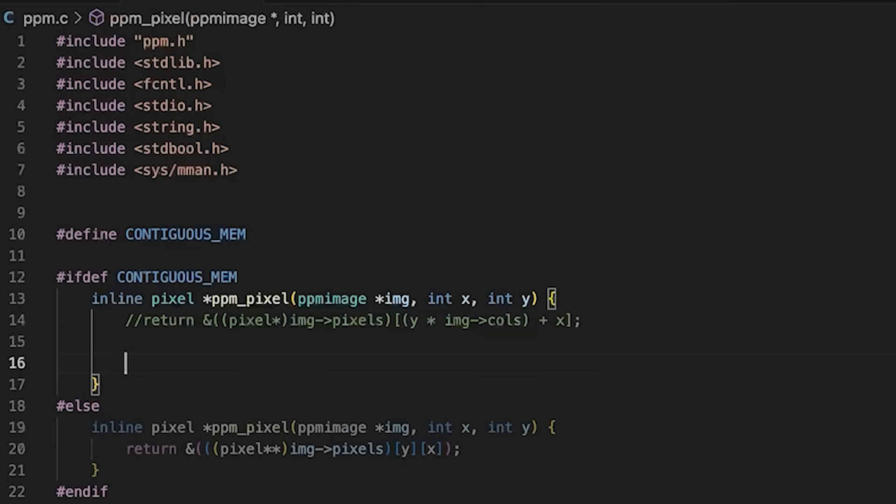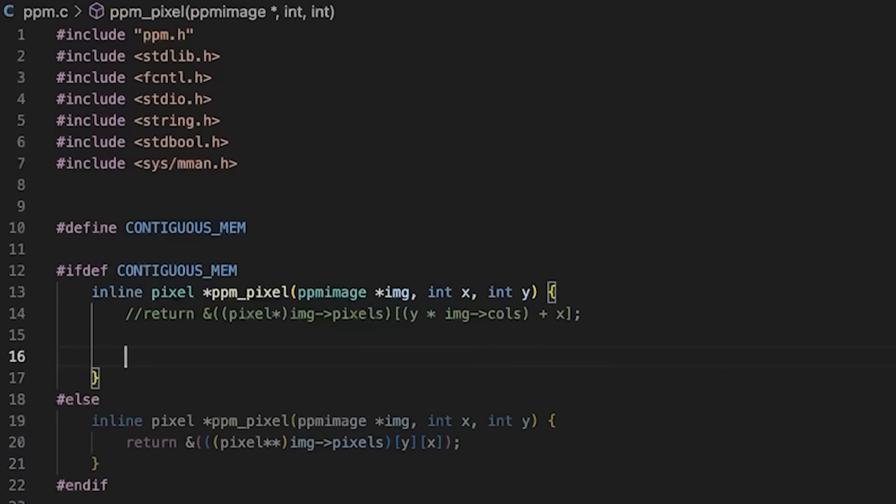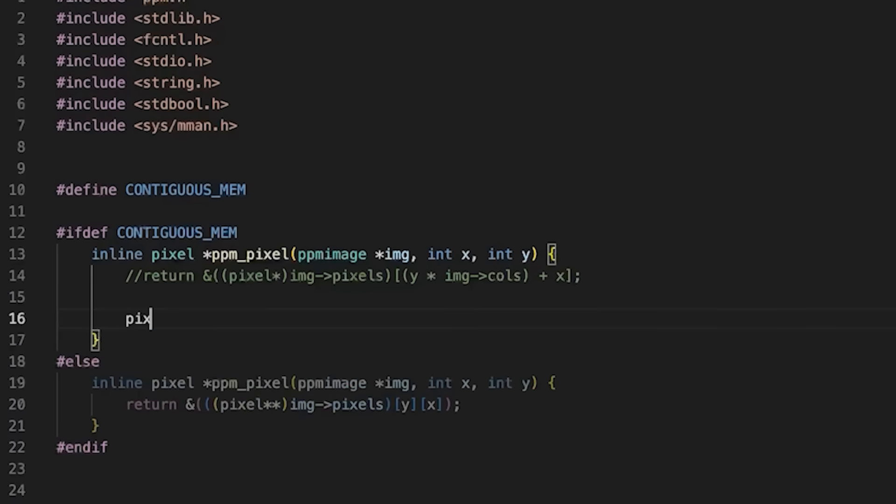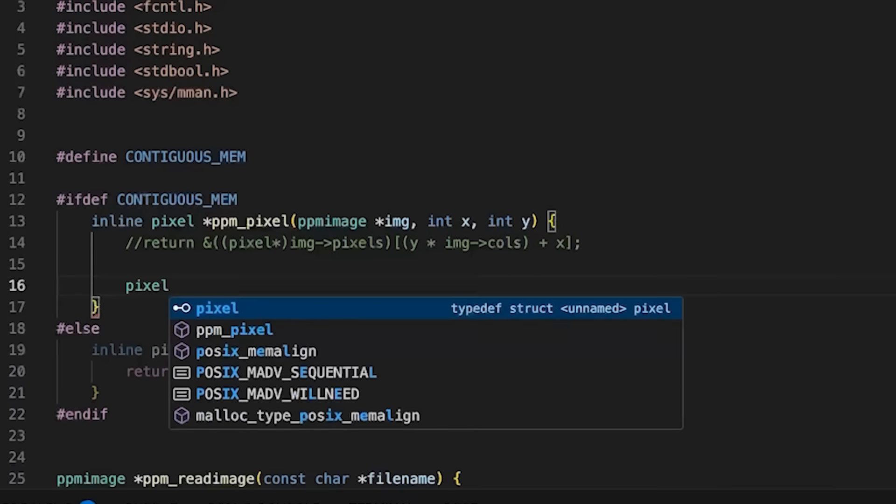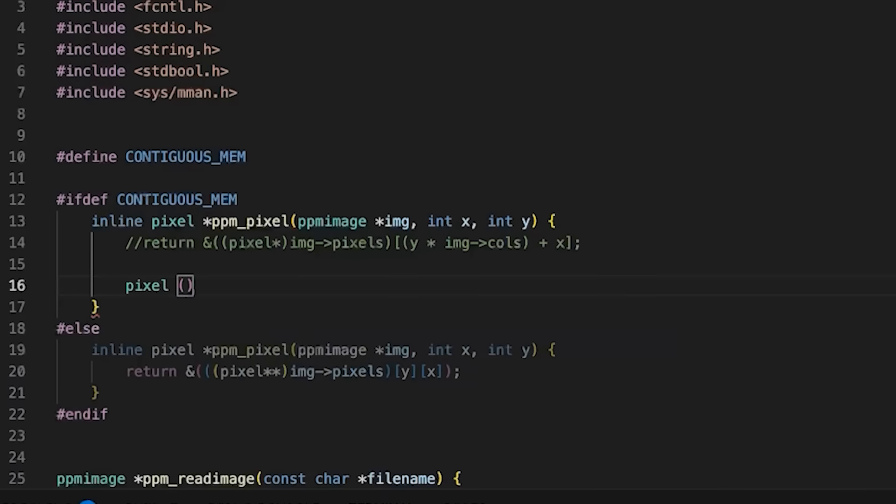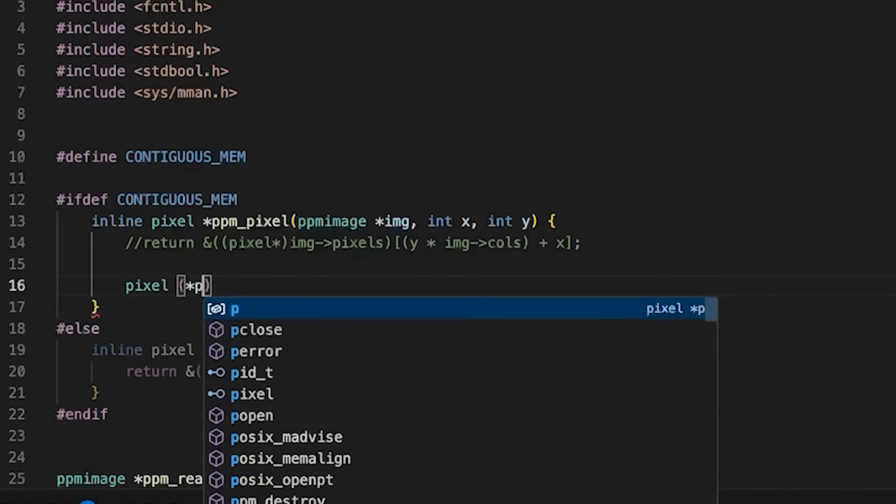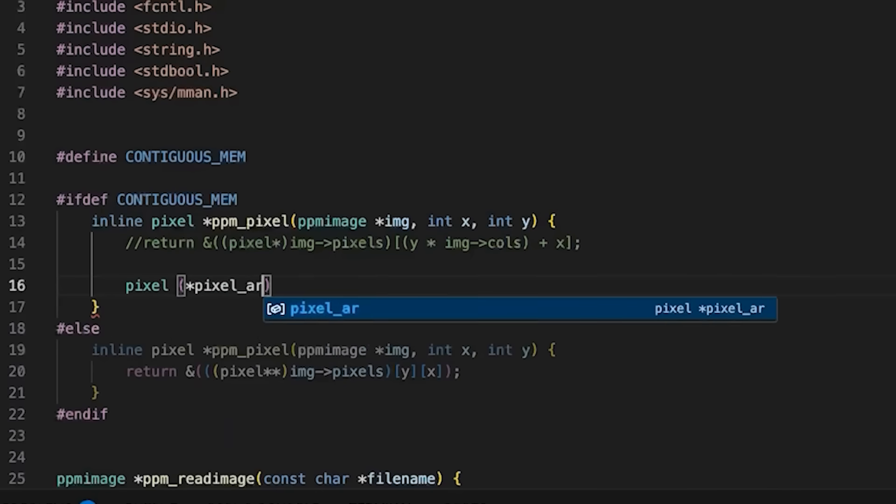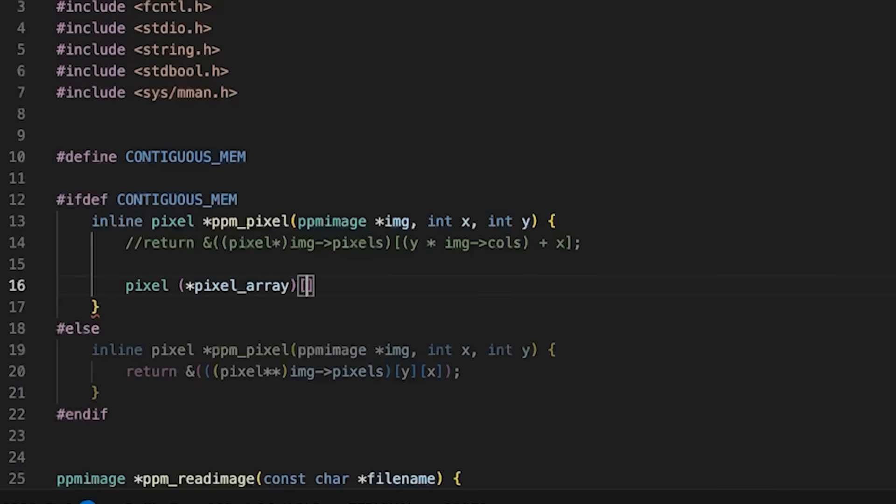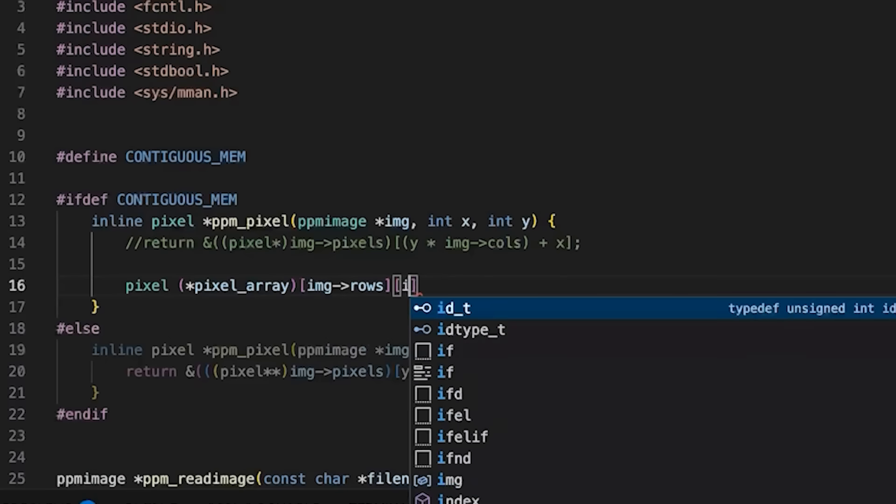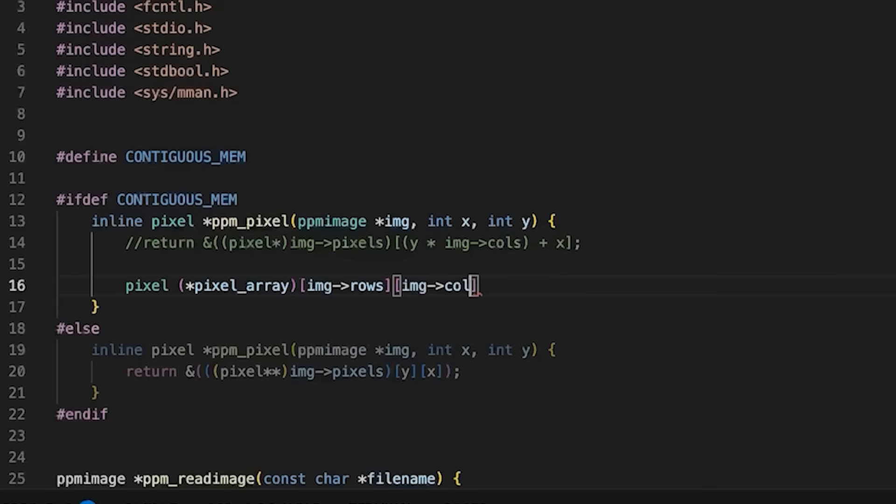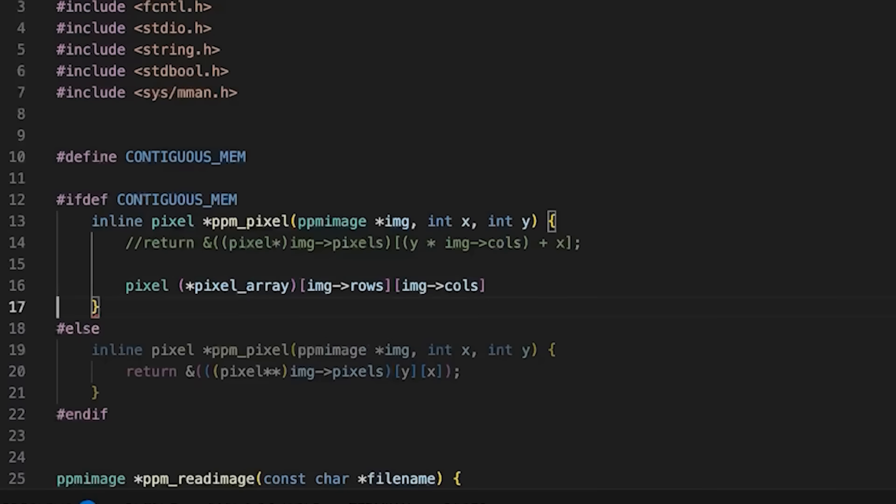I'm just going to define contiguous memory here, just so it lights up the code that I want. I'll take that out in a second. This is how we would do it just using arithmetic.